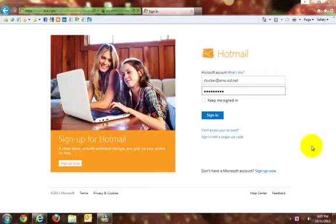If you access your school email by going to either Live.com or Outlook.com or even by clicking the Live link off of the Employees page of the district website, then you are using the Outlook web browser.